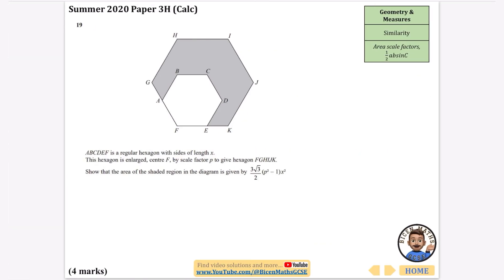This last question is very tricky and also uses the formula ½AB sin C. ABCDEF is a regular hexagon with side lengths X. The hexagon is enlarged with centre F by scale factor P to give hexagon FGHIJK. We need to find the area of the shaded region. Since it's an enlargement by scale factor P, the area scale factor means multiplying by P squared.